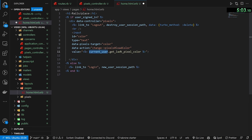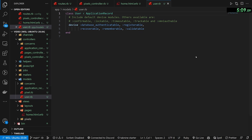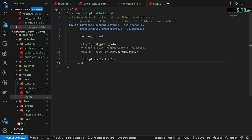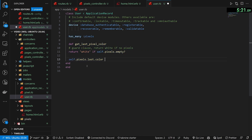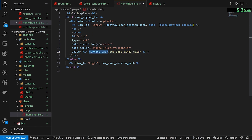Up in our models inside user.rb we want to create two things. First, say this has_many pixels. Then create a helper method: def get_last_pixel_color. This will return white if the user has no pixels, otherwise it returns the color of the last pixel this user created. So we're storing the color of the last pixel they clicked with — if they change to blue and place a pixel it'll stay blue, but if they just refresh without placing it'll revert.